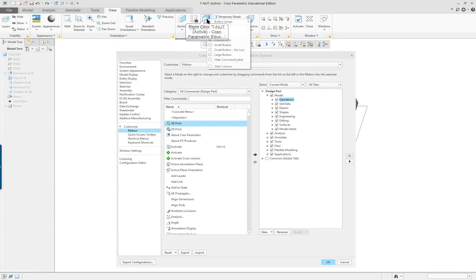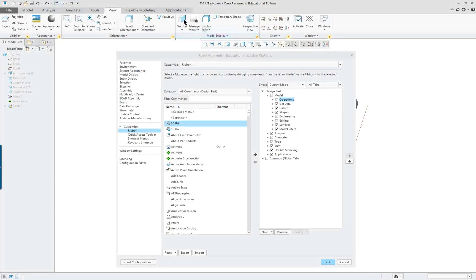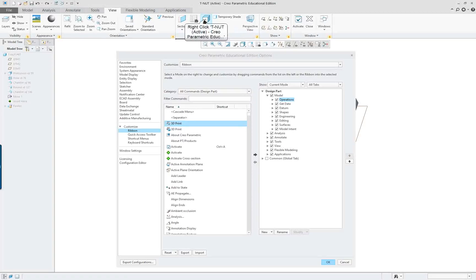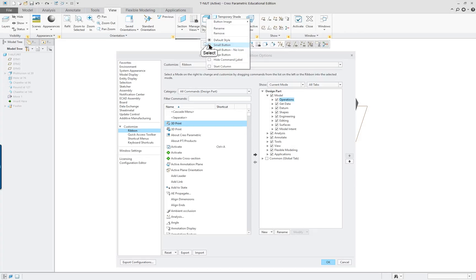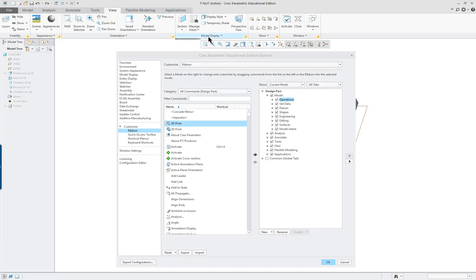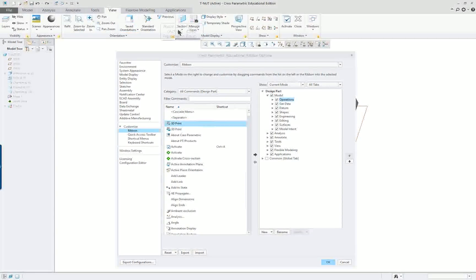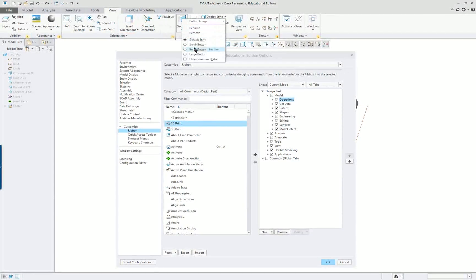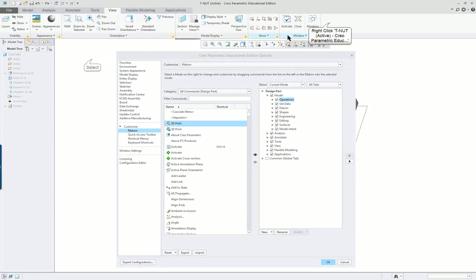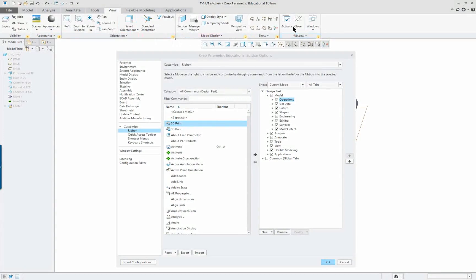On any of these, if the button size gets to be something you don't need this large, you just click on it and you can change it to hide the label or to make it smaller or no icon, just words. But a small button a lot of times makes it a little bit less cluttered.